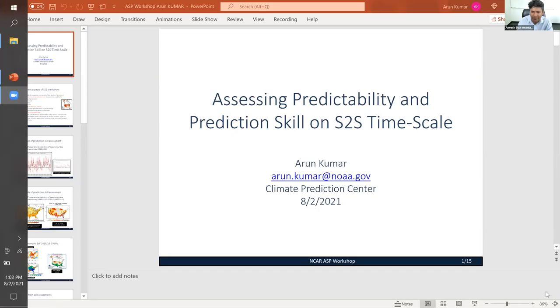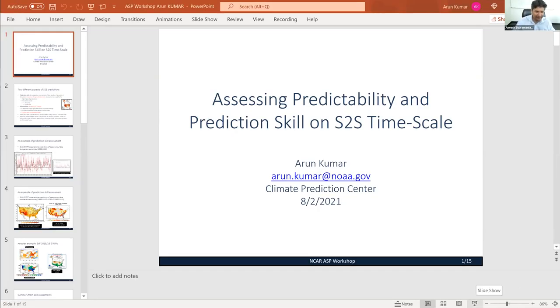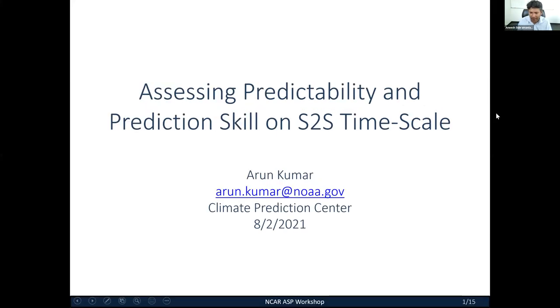We have our next plenary speaker, Arun Kumar from NCEP, giving the next talk. Arun, whenever you're ready you can share your screen. Arun will be talking about assessing predictability and prediction skill on S2S time scales, and I'll give you a two-minute warning before 20 minutes. Can you see the screen? Yeah, it's full screen. Great.